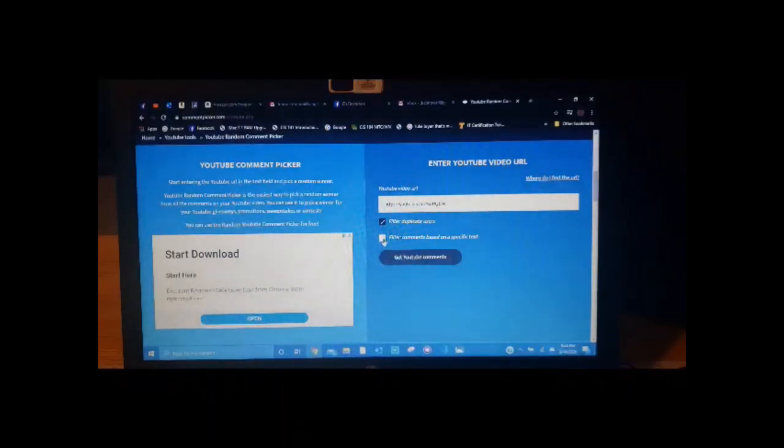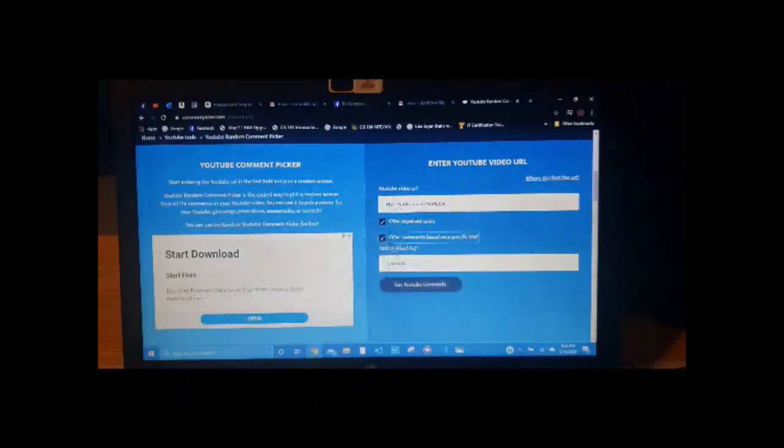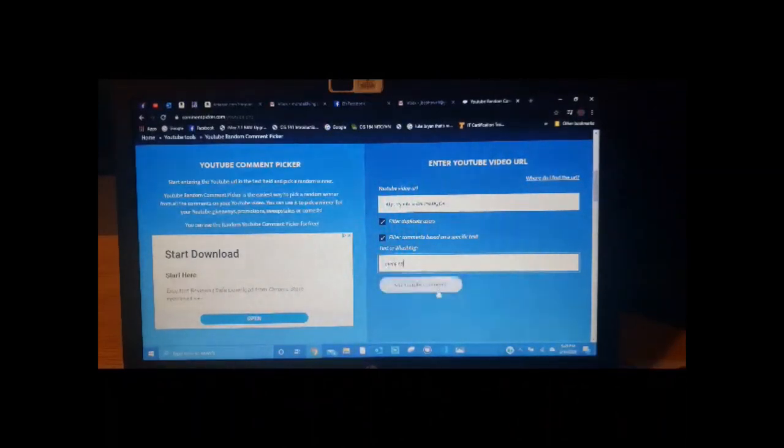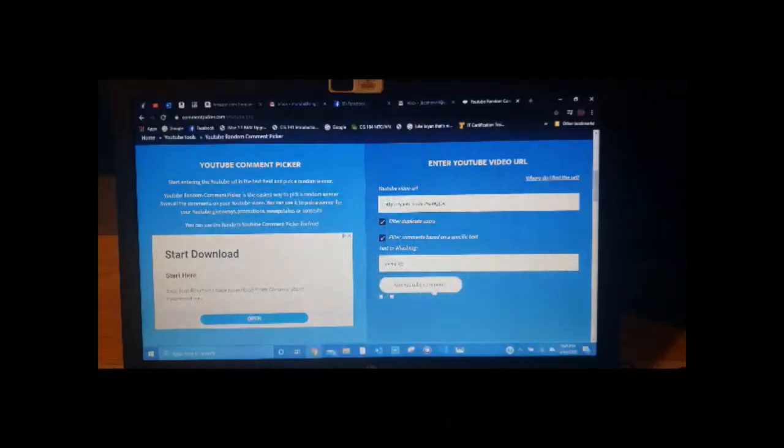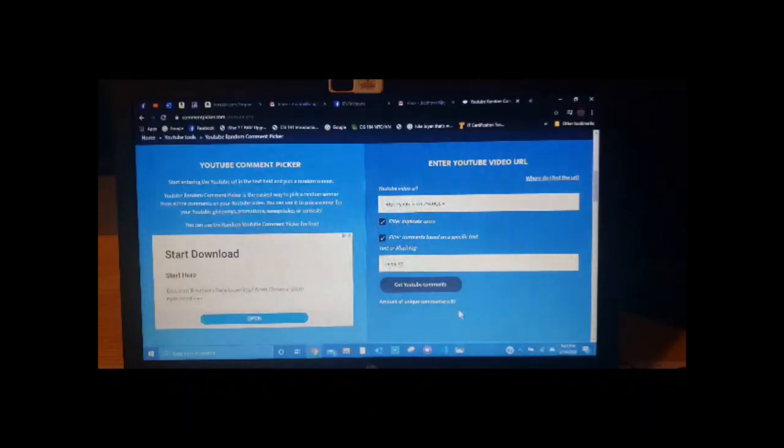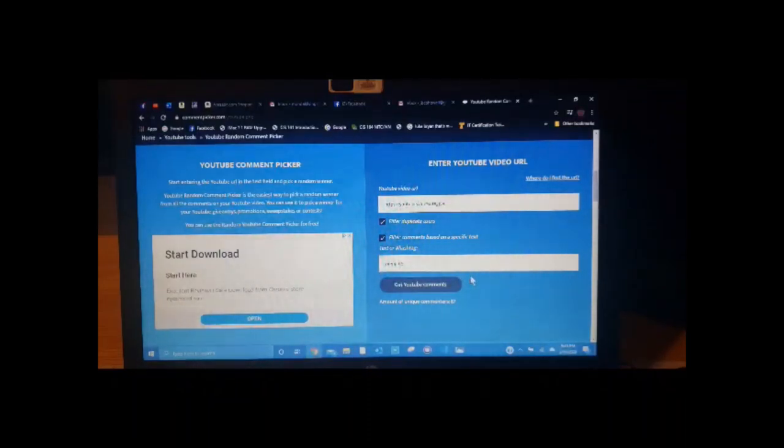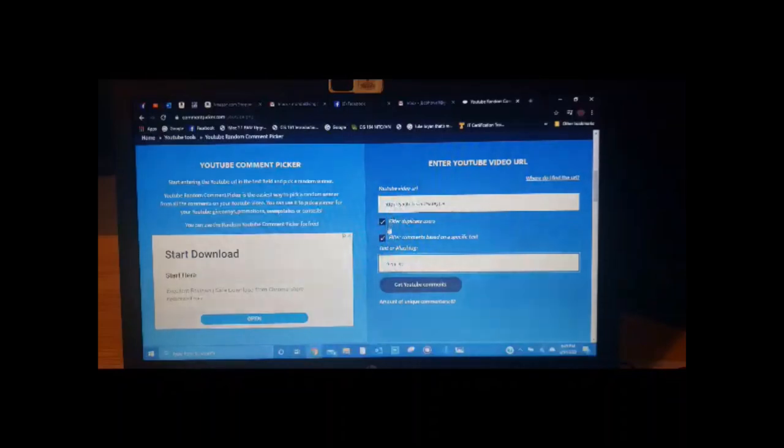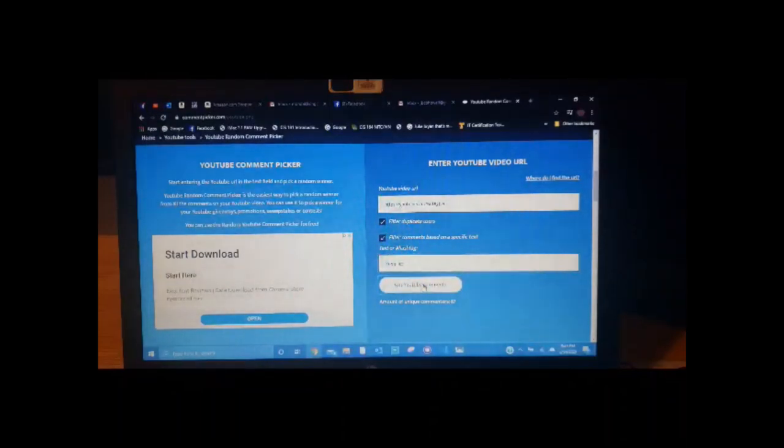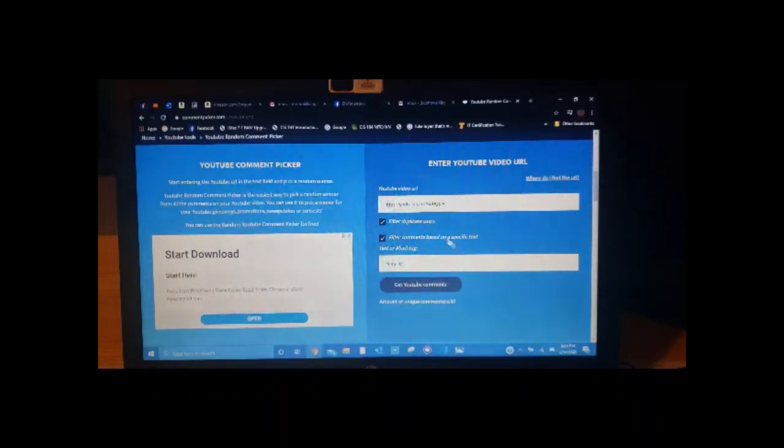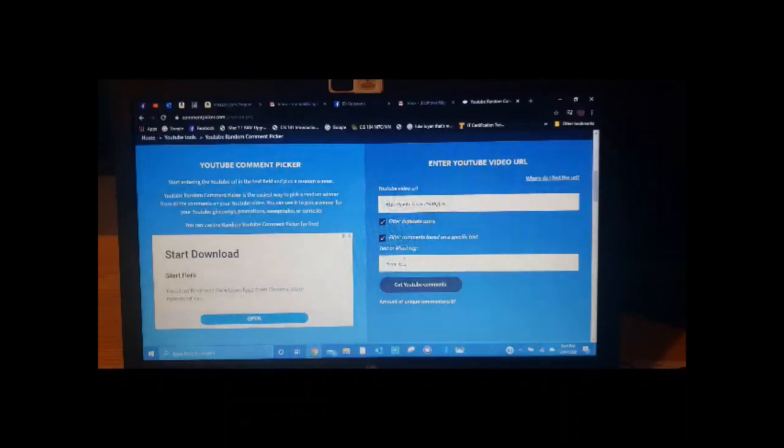So I'm going to do the filter comments based on specific text. And I'm going to put in prepping. That was the keyword. And we will get the YouTube comments, which is 87 unique comments that added the prepping word into it. Let me try. I want to make sure that it doesn't do anything if I capitalize it. So 87. Yep. Okay.